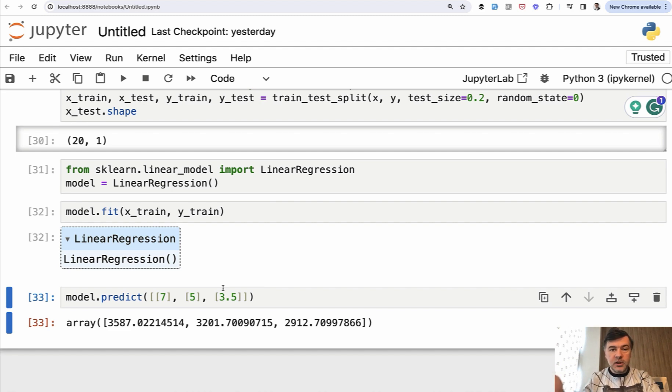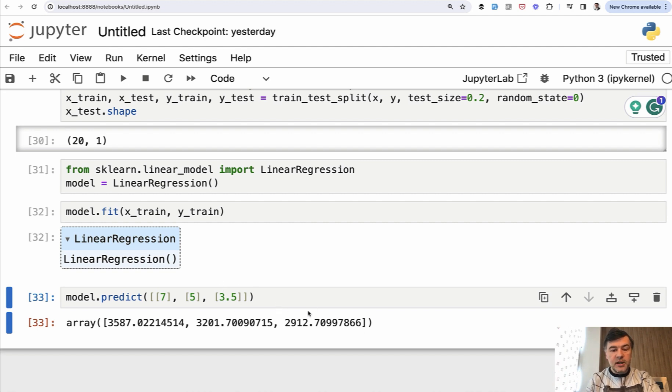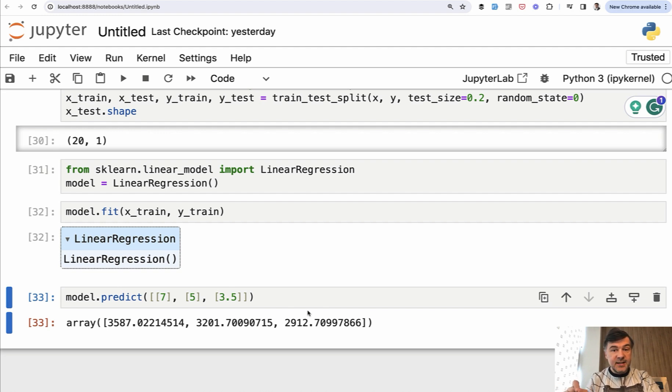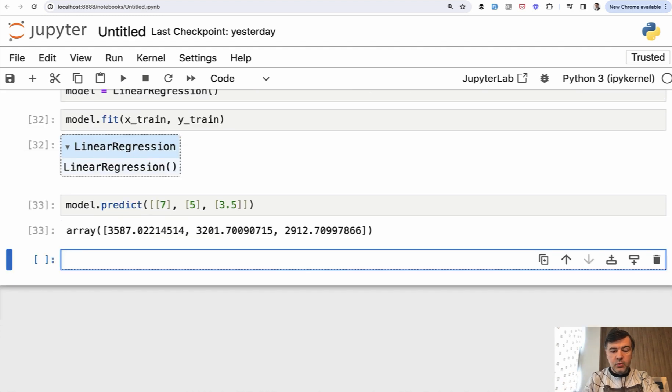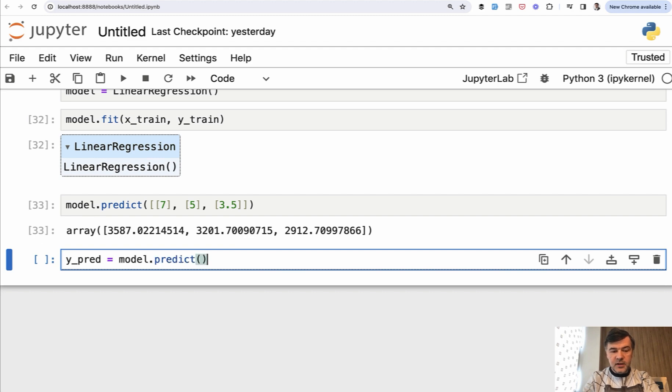Those were only integer numbers, not floats, not decimals. So this is actually calculated. And now how accurate is the prediction? For that we have X test and Y test, those 20%. So we write Y pred for prediction equals model predict. Predict from what values? From X test.